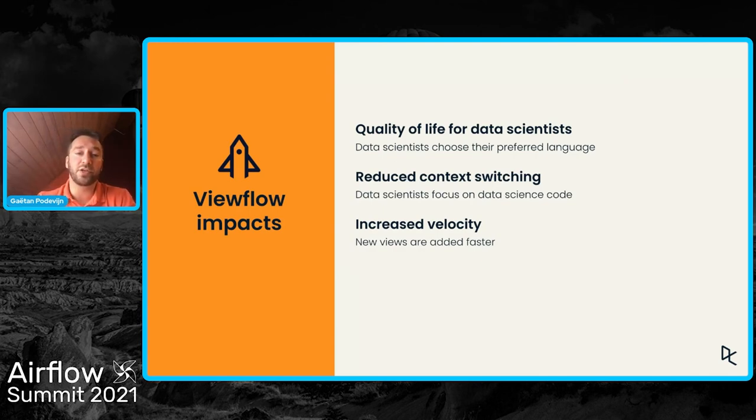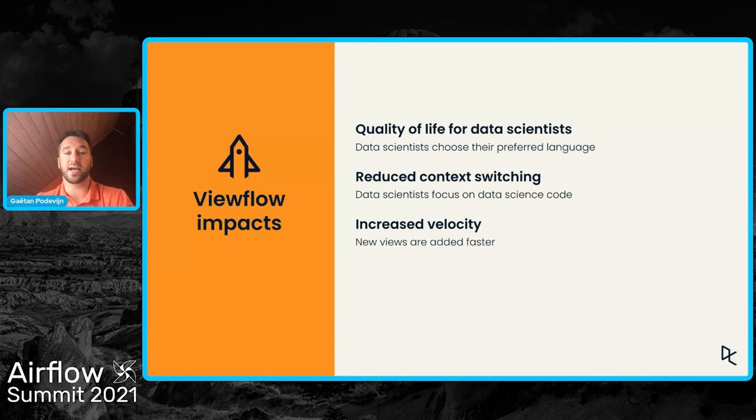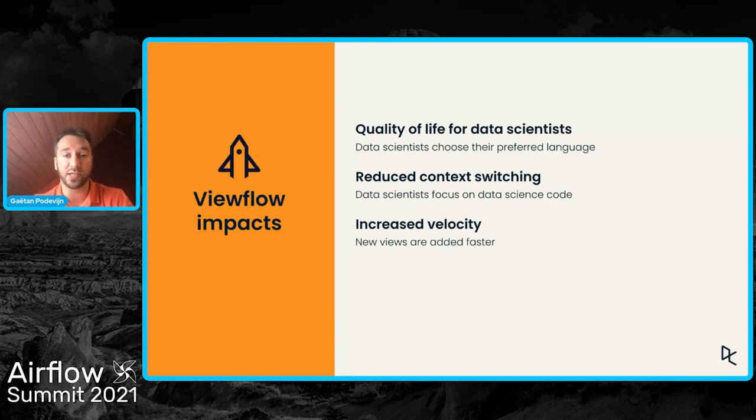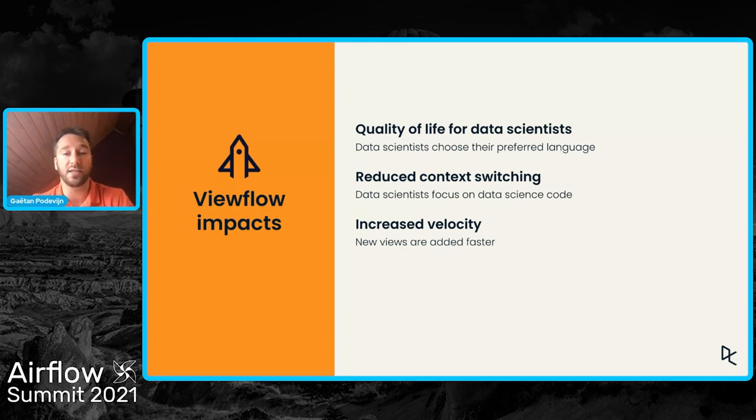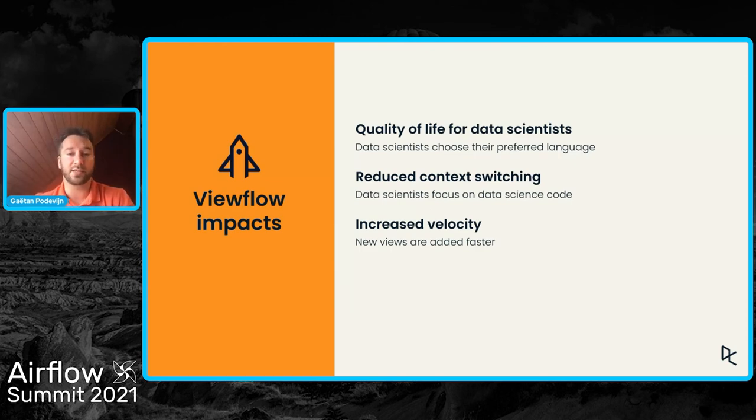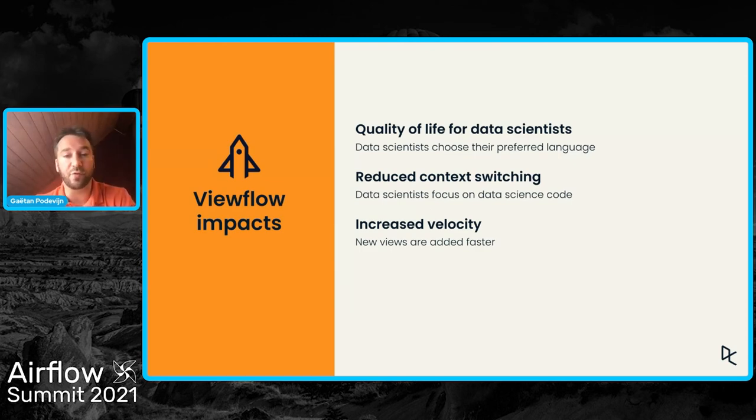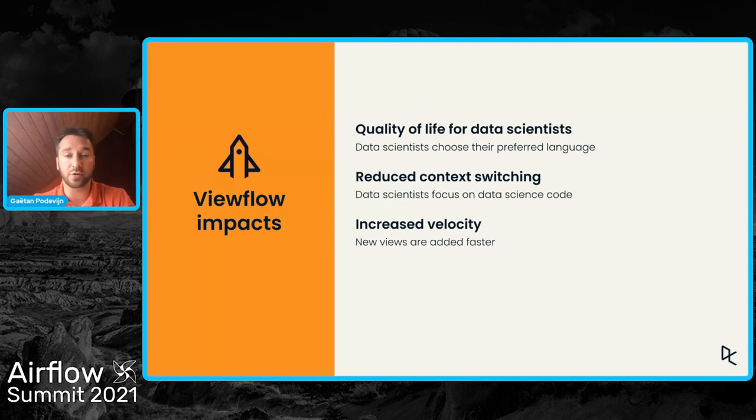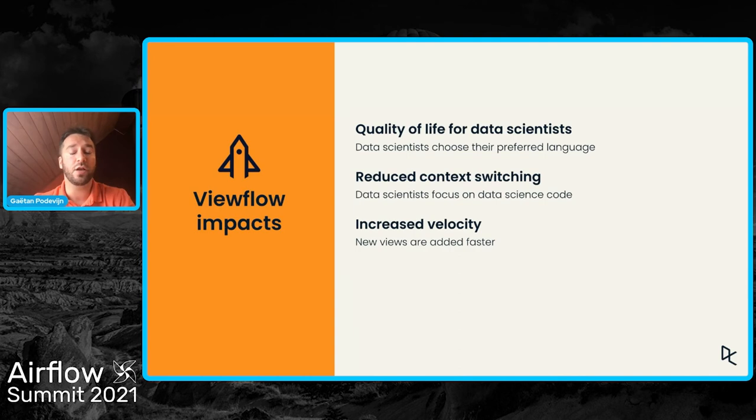It also reduces context switching in the sense that because the data scientist doesn't have to deal with or write any Airflow code, the data scientist can really focus on data science code. Everything else is handled by ViewFlow.